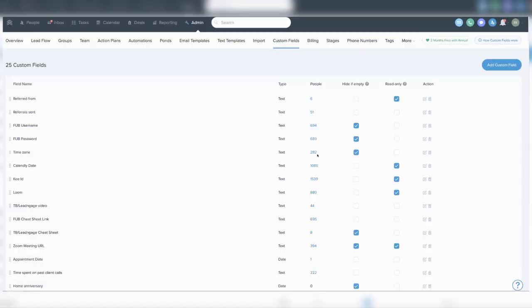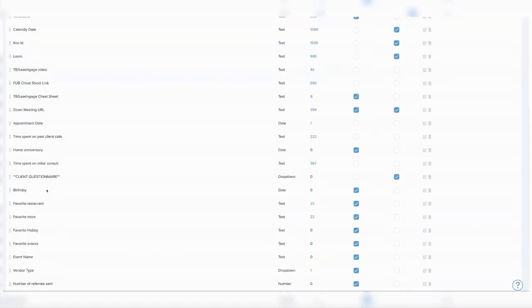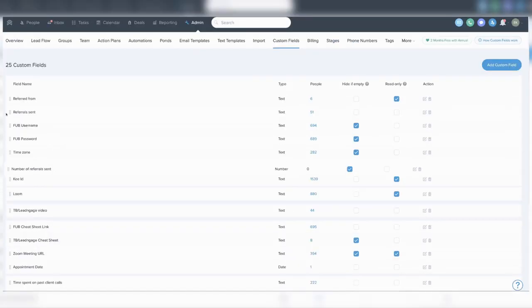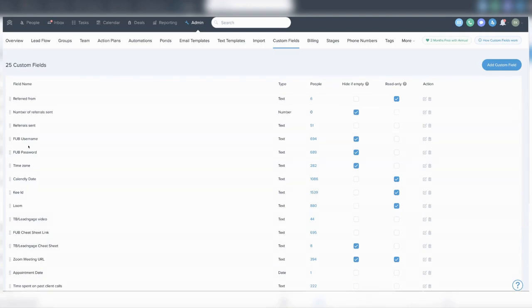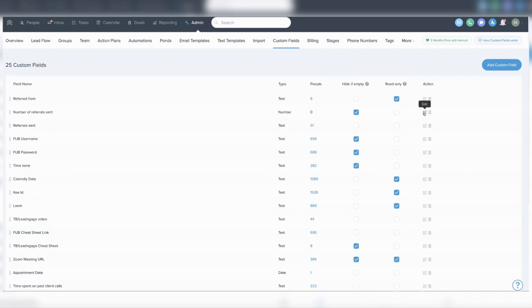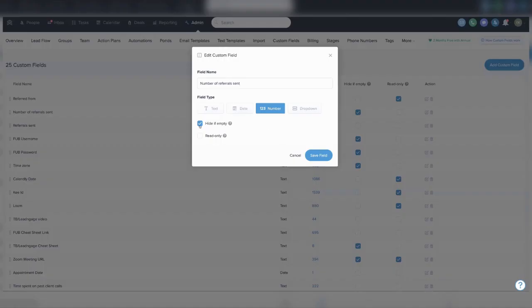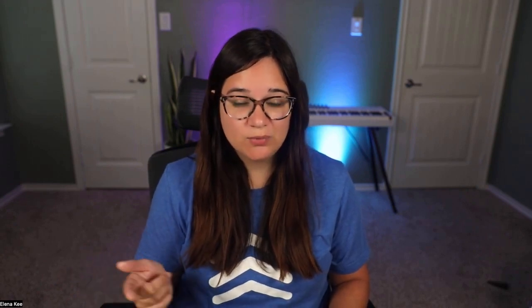Let me show you the use case for 'Referred From.' Let's open up someone - I'll create a dummy person here. If you scroll down on the left-hand side, you'll see custom fields. When you created that custom field, you may have noticed there was a checkbox that says 'hide if empty.' If you want that custom field to show regardless of whether it's empty, then uncheck that box. If you also want to lock it so that only an admin can adjust what's in there, click the lock button as well.